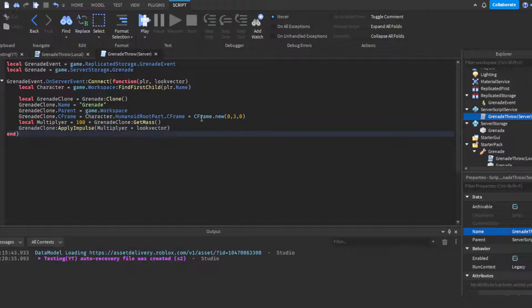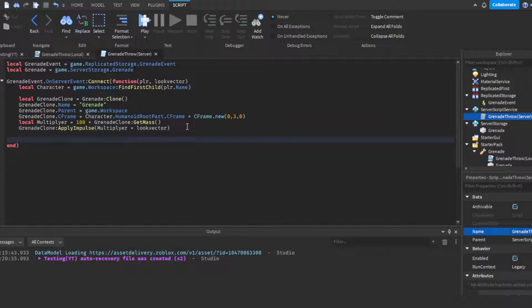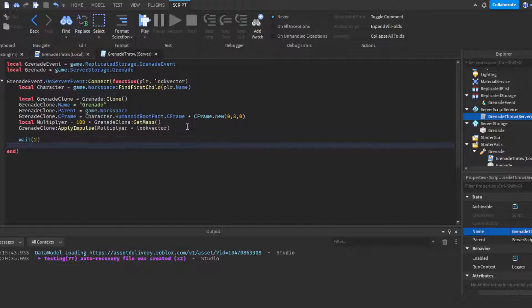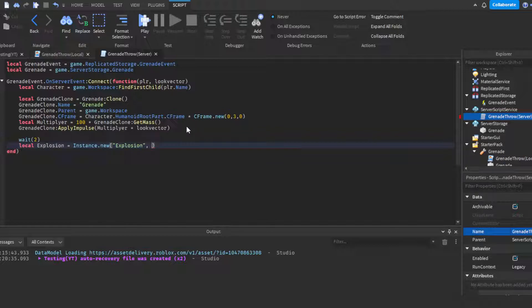It should work. If it doesn't, we'll figure it out. But yeah, now we have our throwing. Then we click enter twice. Then we can do wait(2) seconds so that we give it time to properly throw and make some distance. Then do local explosion equals Instance.new('Explosion'), then parent it of course to the grenade.